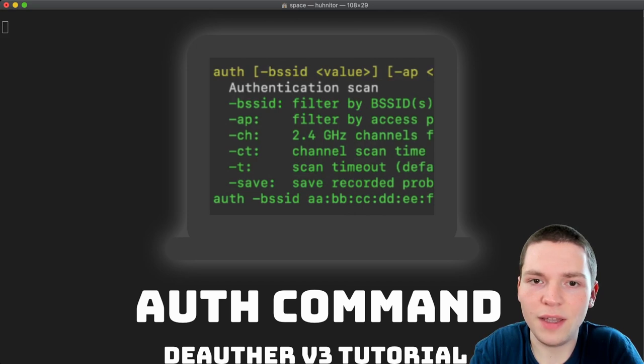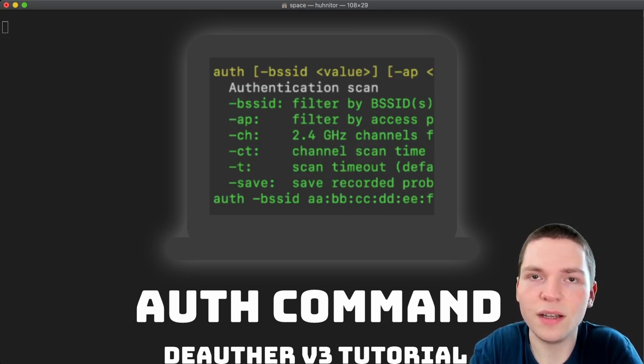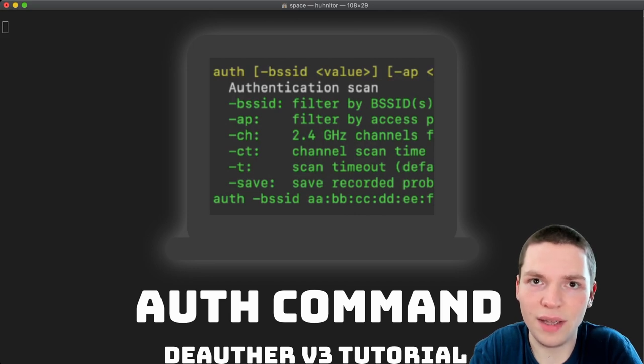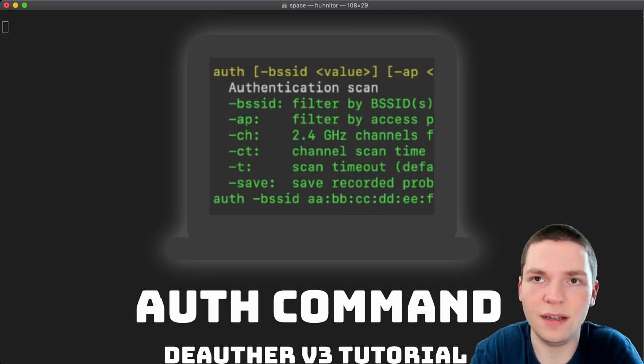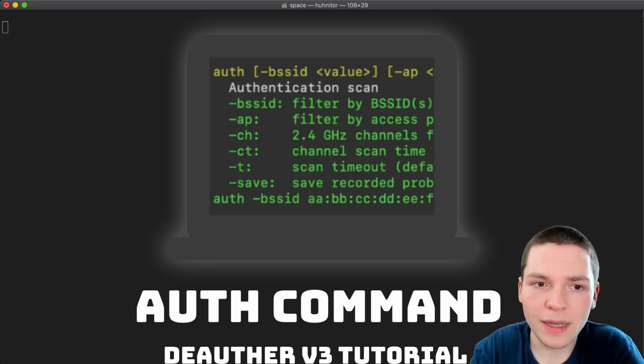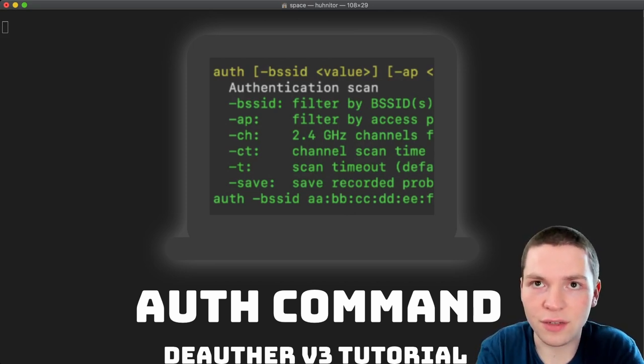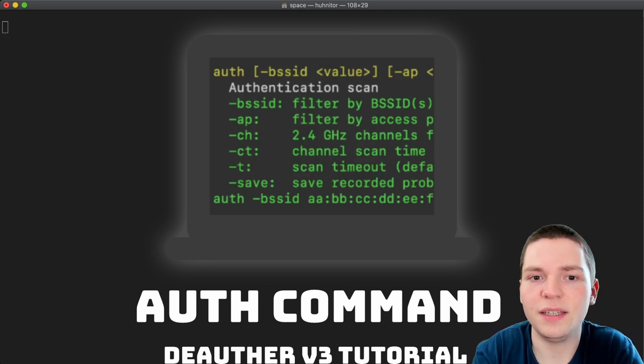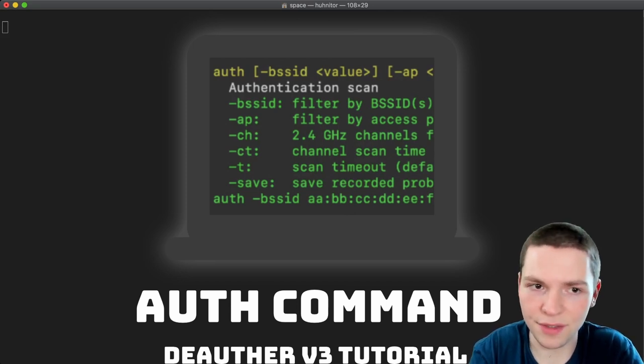An authentication scan basically means being able to see when a wifi device connects, so authenticates to an access point. This command is actually dOrpha v3 exclusive, meaning that the dOrpha v2 doesn't have this feature.